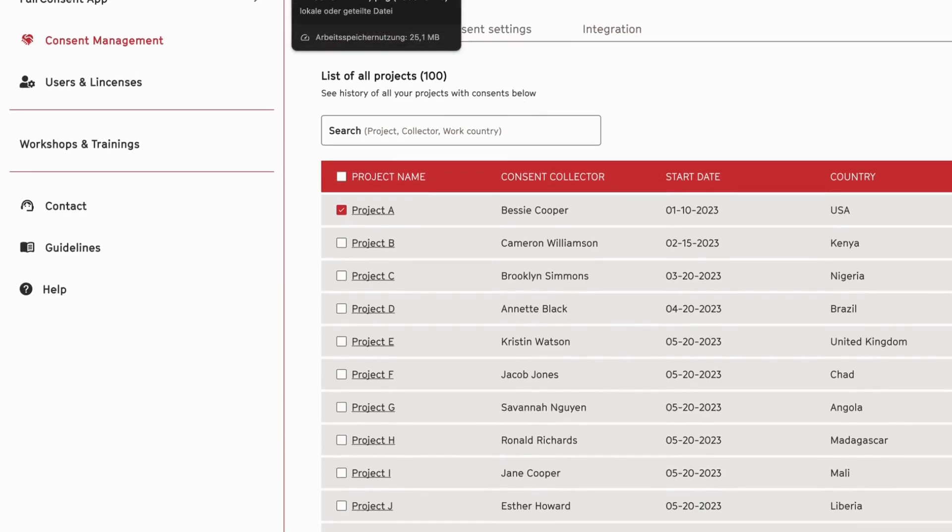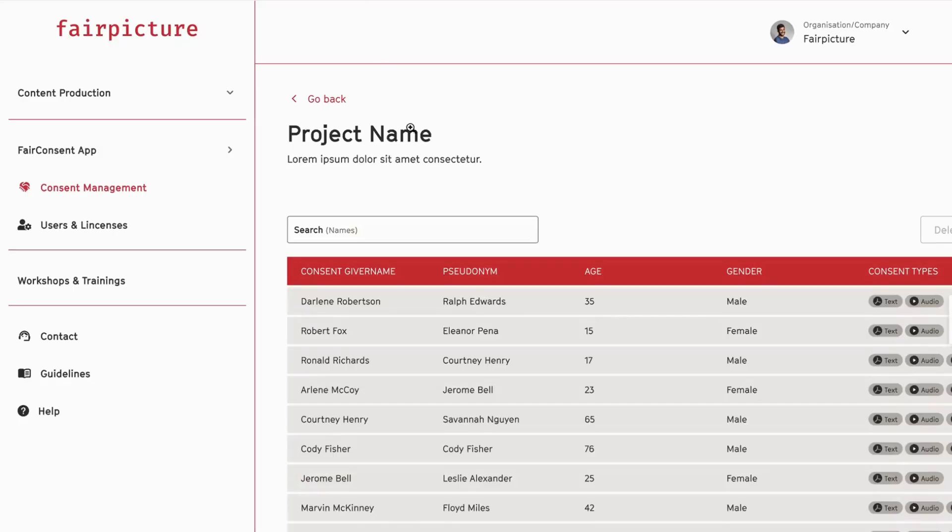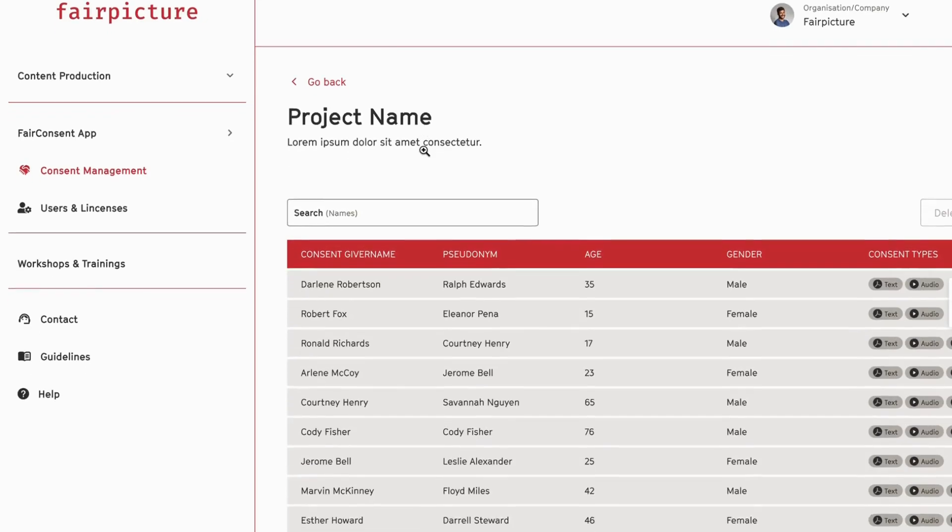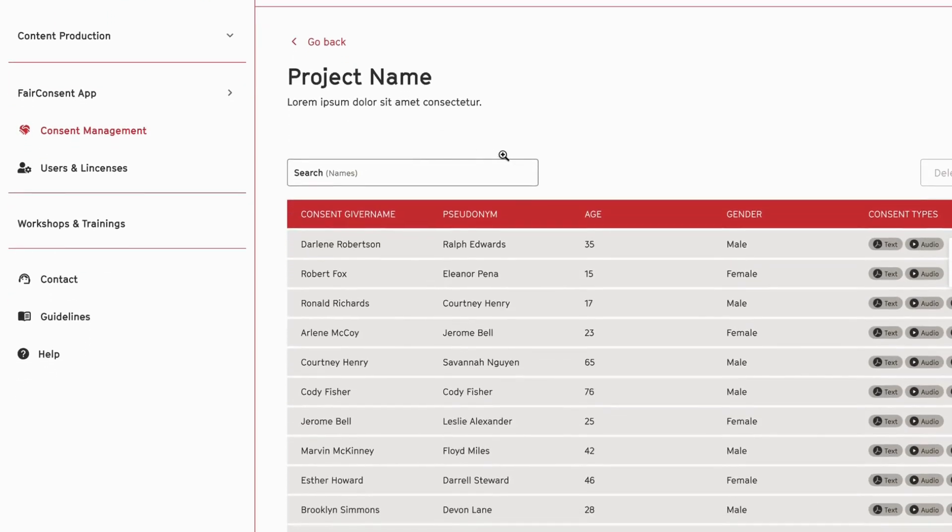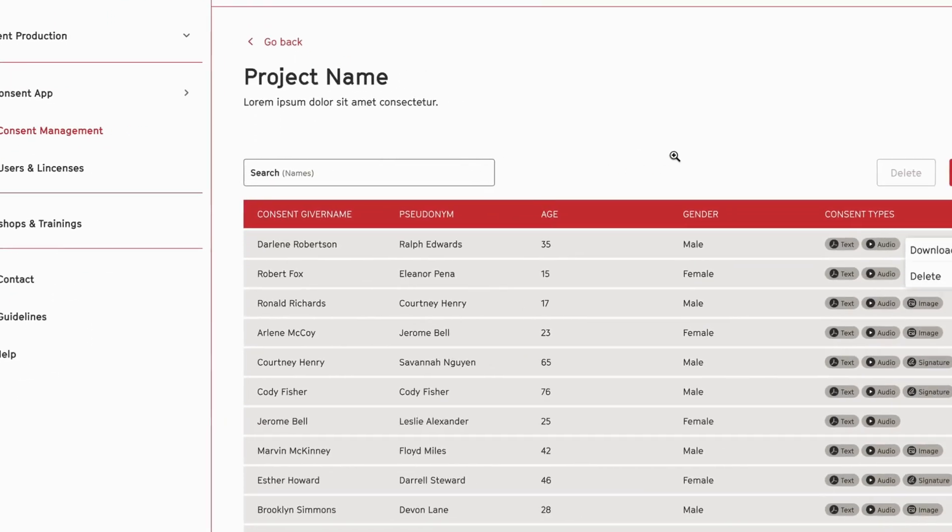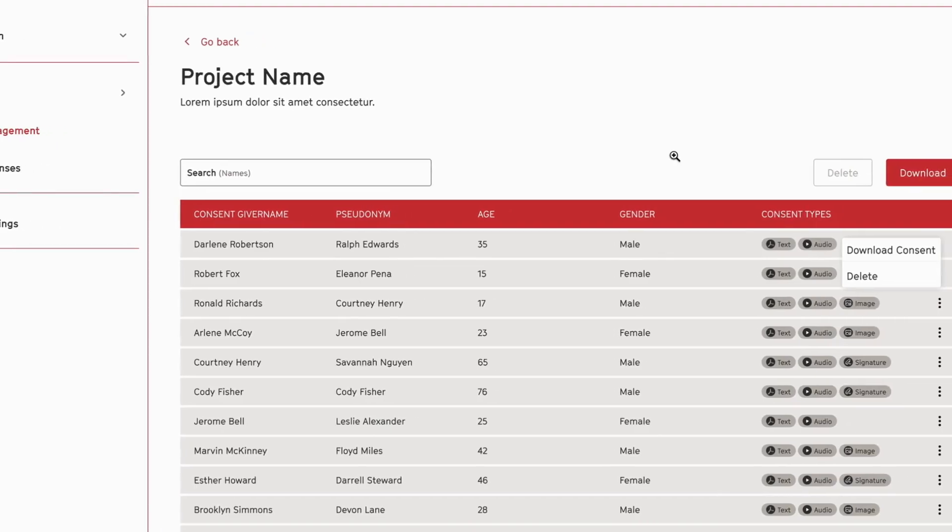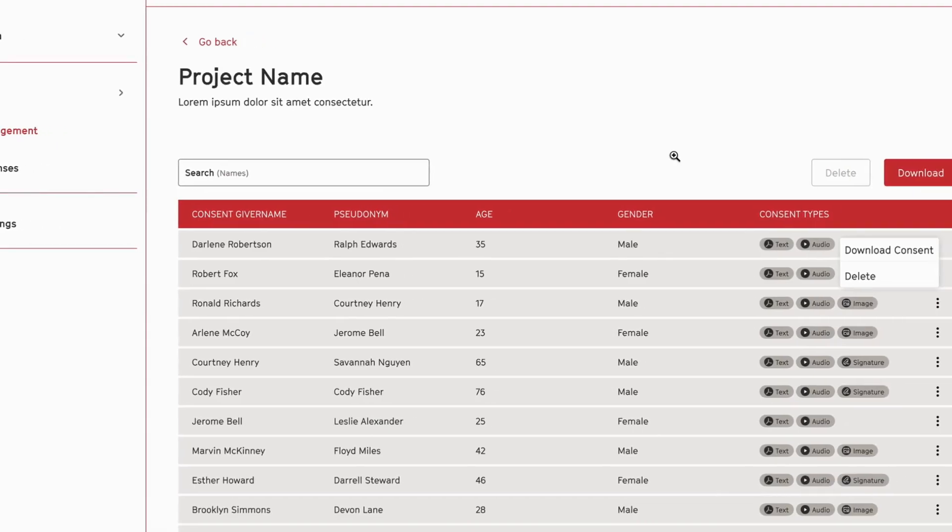You can click on a project and then see all the individual consents that were uploaded and their consent types, be it text, audio file, or signatures.